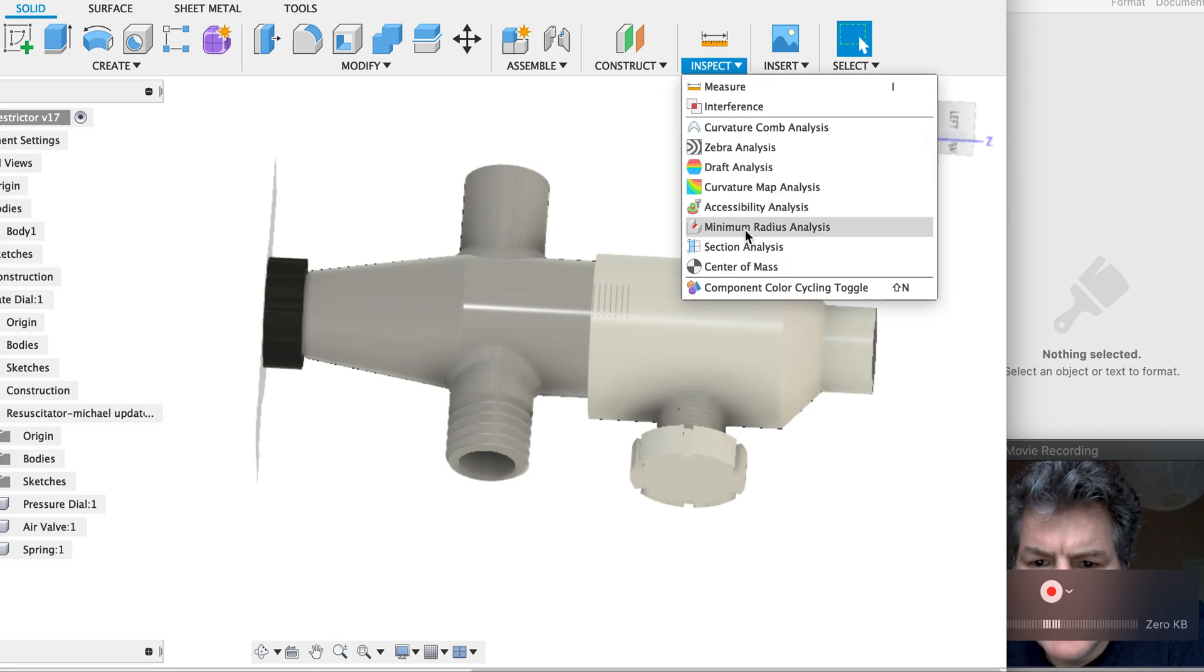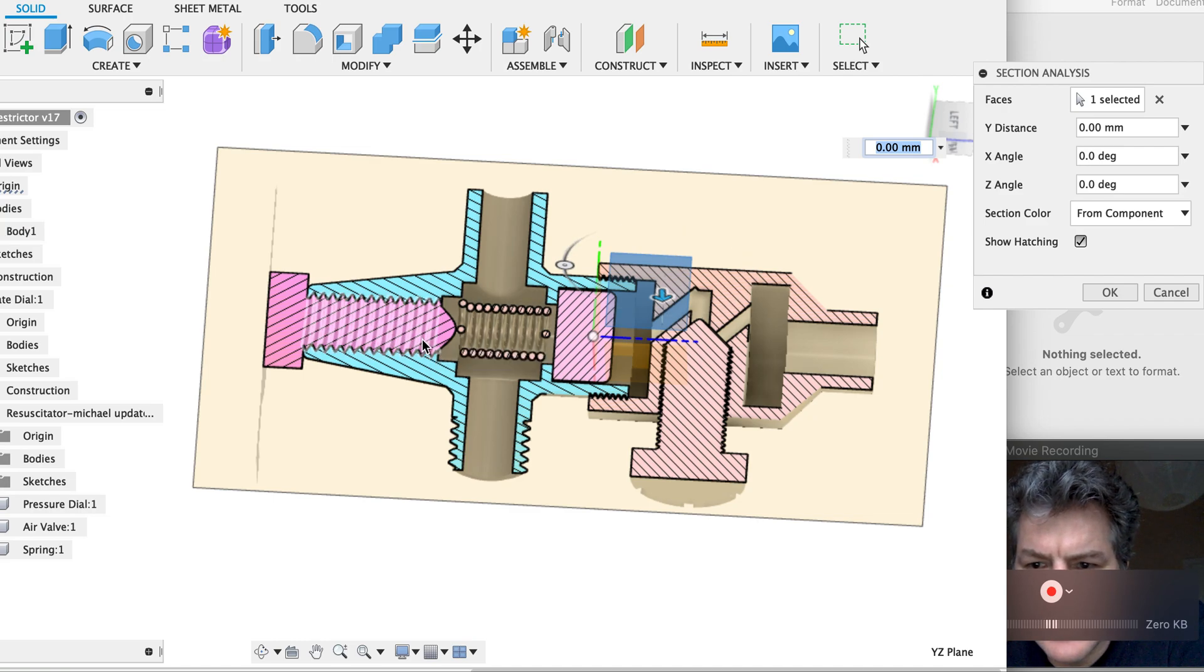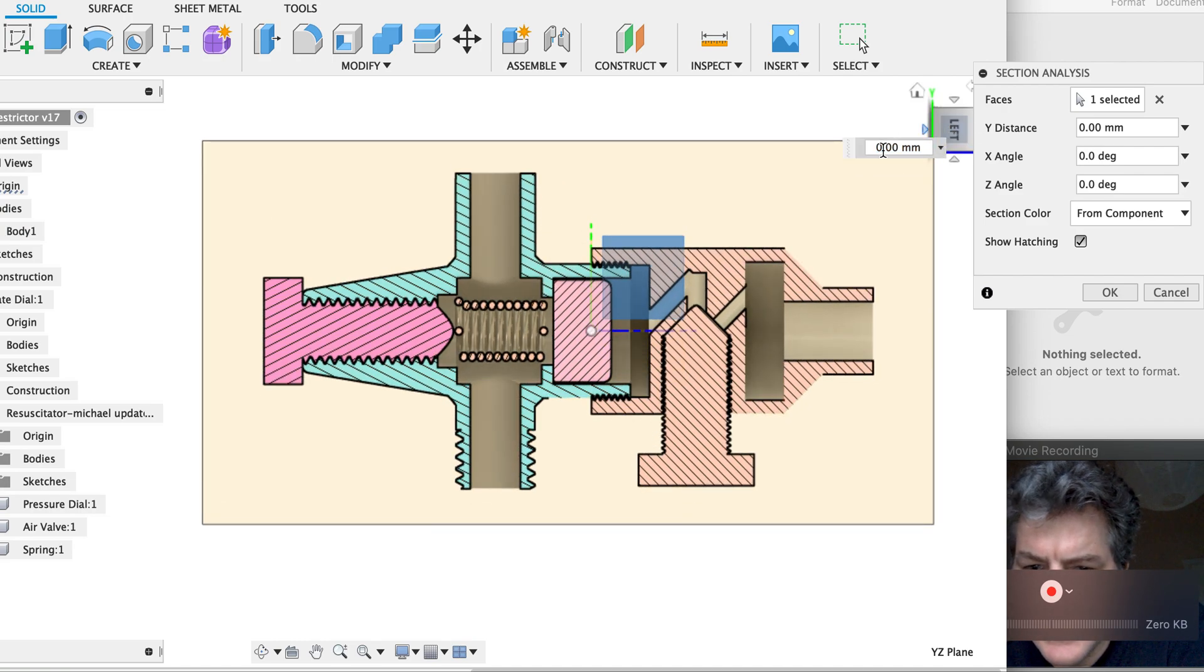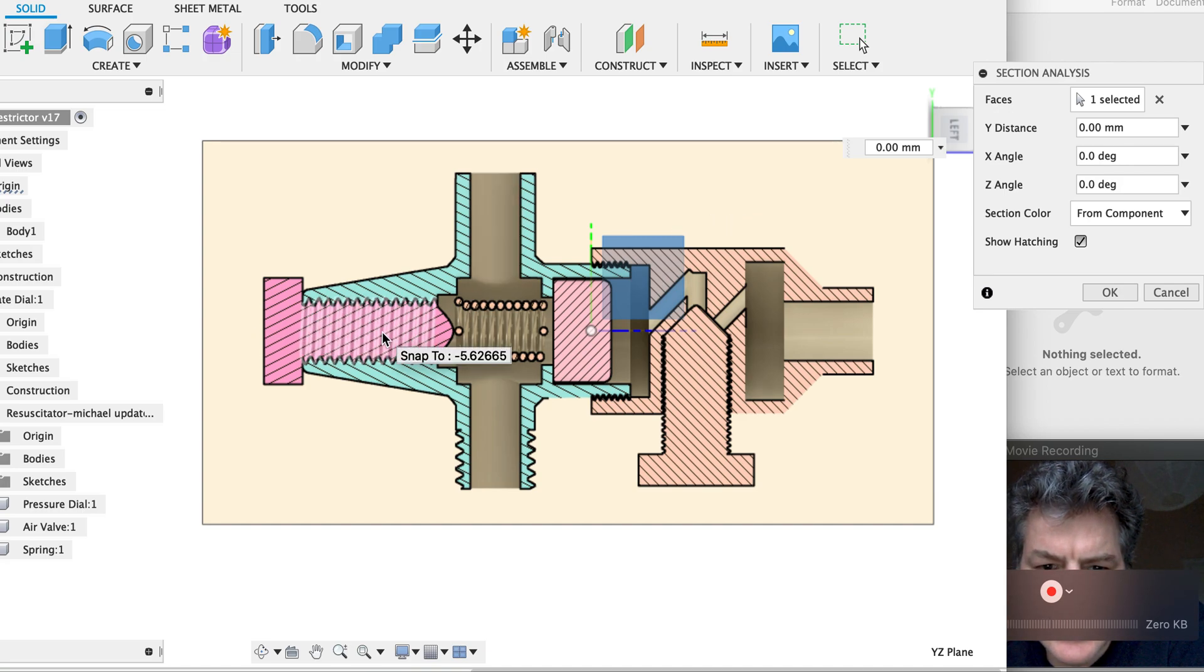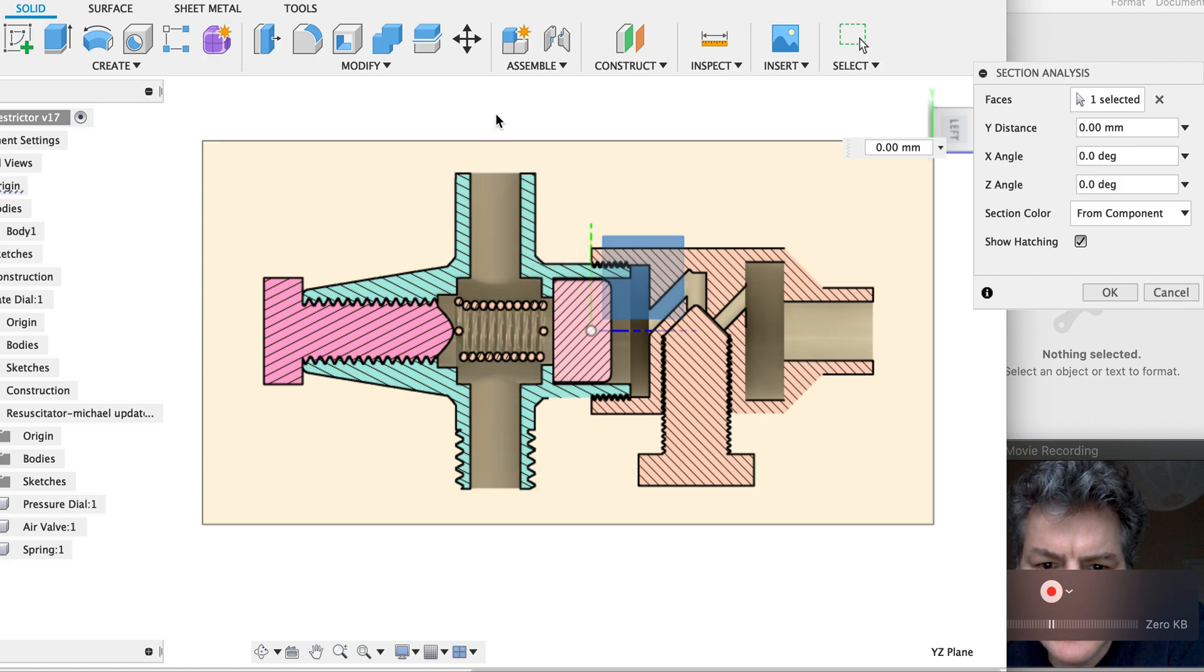Let me go to the section here. So here we see the section of this.